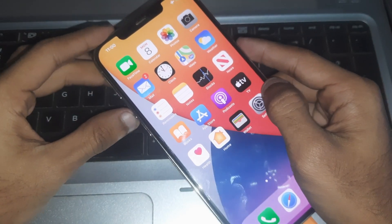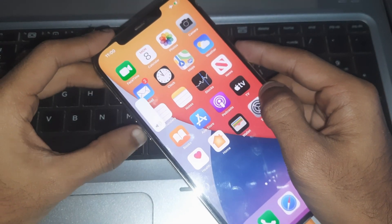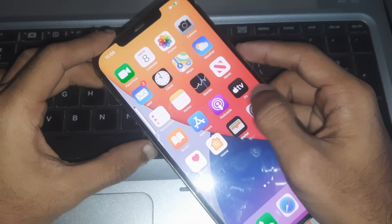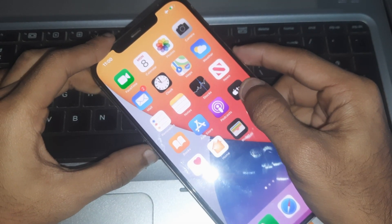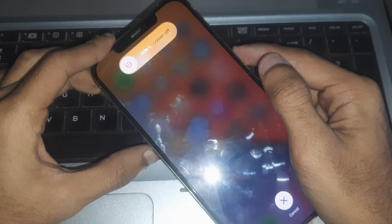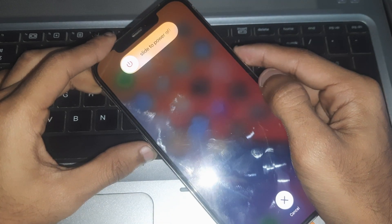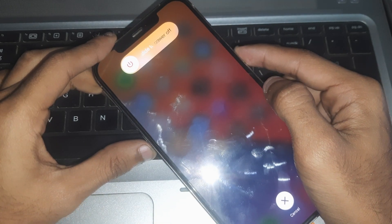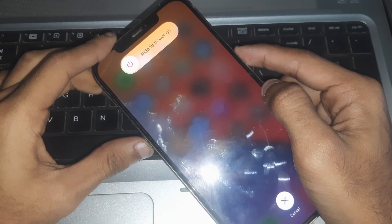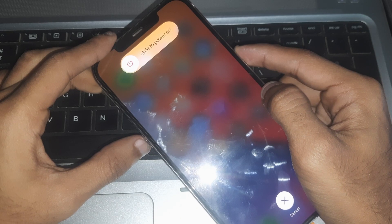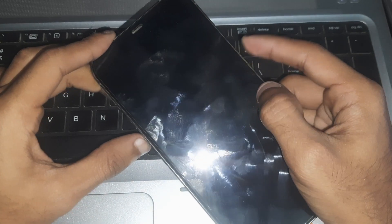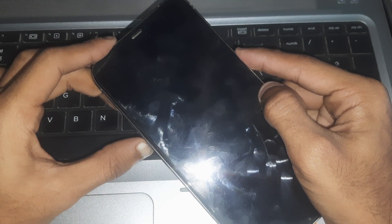When the screen goes black, you have to quickly hold the volume down key again. And again, you have to release the side button but keep holding the volume down key.